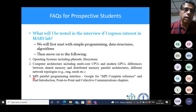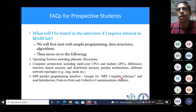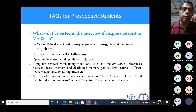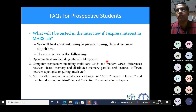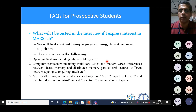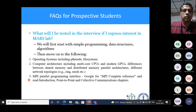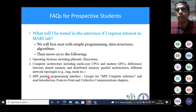If you express interest in the MARS Lab, the research admission interview will start with simple programming, data structures, and algorithms questions. Then we'll move on to: operating systems concepts including Pthreads and file systems; computer architecture with primary focus on multicore CPUs, modern GPUs, differences between shared memory and distributed memory parallel architectures, and different network topologies. There is also the MPI parallel programming interface — just Google it and you'll find an online tutorial. These are quick reads; you don't need to buy dedicated books. Just show some interest in these topics.